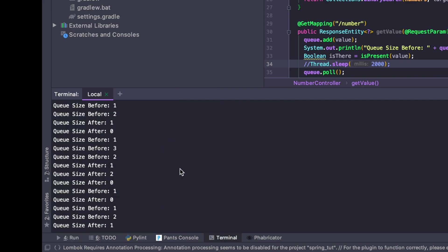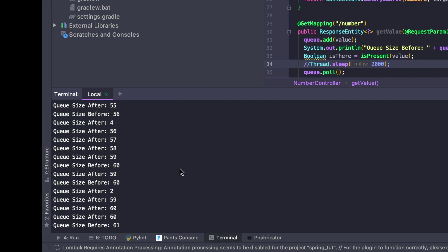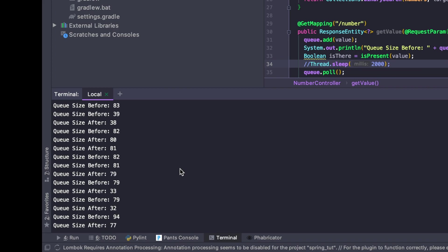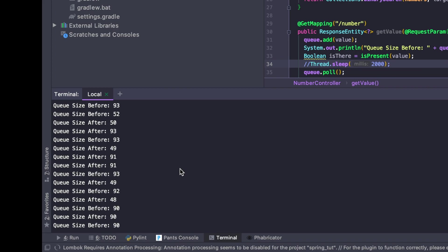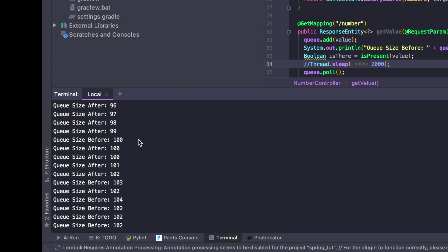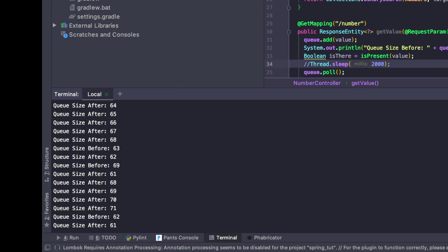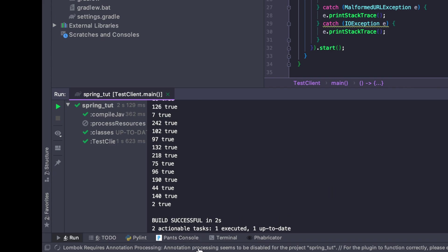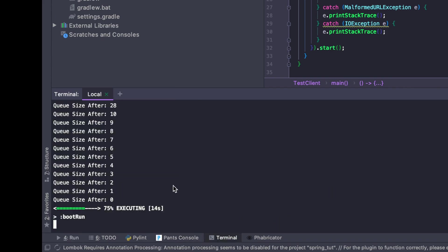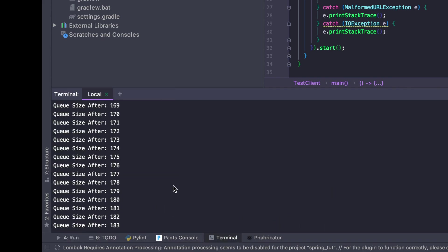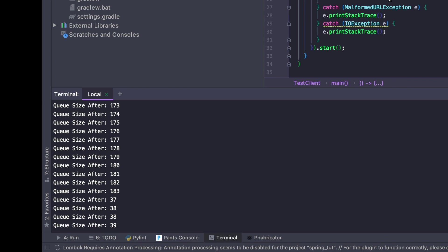We see that our queue size basically doesn't grow above about 90 or so - 93, 96, 97, 99, 100. Right around 99 or 100 or so, it tops out. If we compare that to our earlier result, we see that our queue size was well above 100, like 140, 150, 160 and so on.